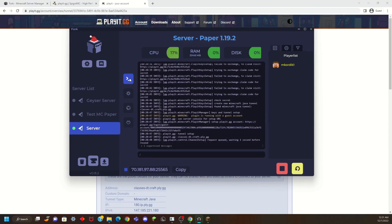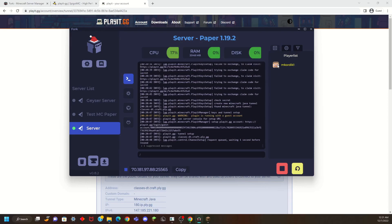This is not going to be a 24-7 server since it is running on your computer. But if you want to set up a 24-7 server and you know how to do so, go for it. But once you shut down your computer, the server will stop running. But as you can see, I'm on it and I can connect from the IP that I just got from PlayIt and my friends can as well.